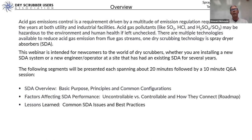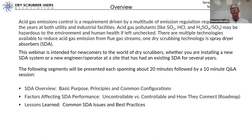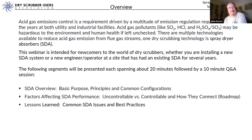As we go through each of those factors, we'll also discuss lessons learned — what are the common problems and some of the best practices that have been developed over the years that SDAs have been operating. John is going to jump in and offer the counterpoint — some anecdotes from the operation, maintenance, and engineering side of running one of these scrubbers in a coal-fired power plant.